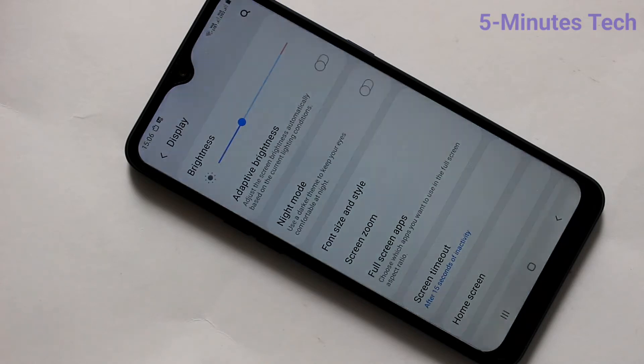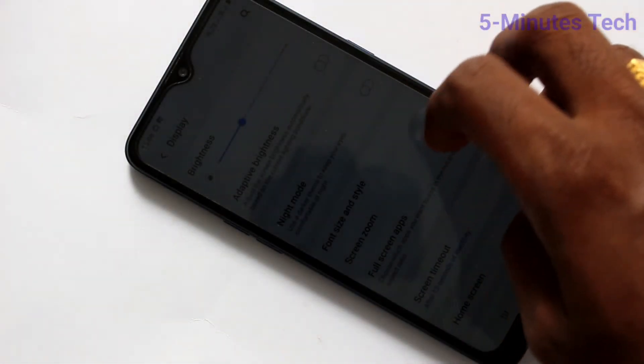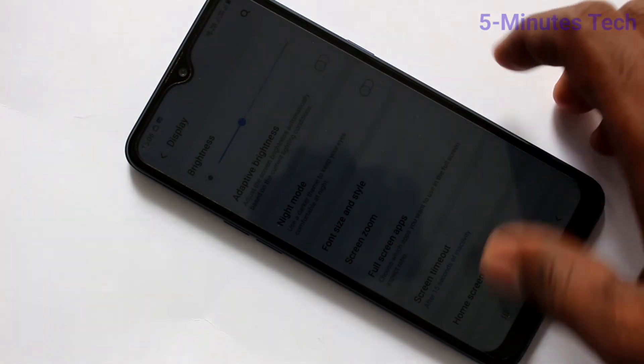See here, the seconds are going — yes, your phone screen is off now.